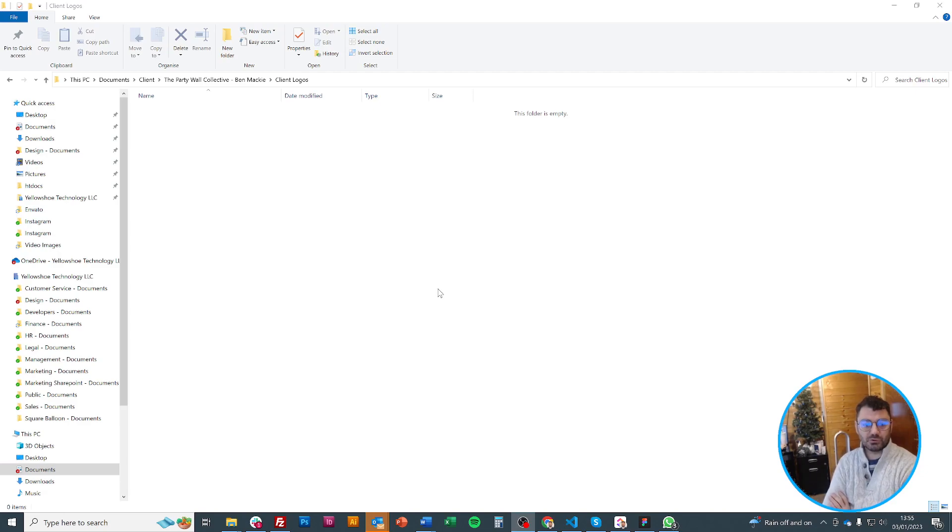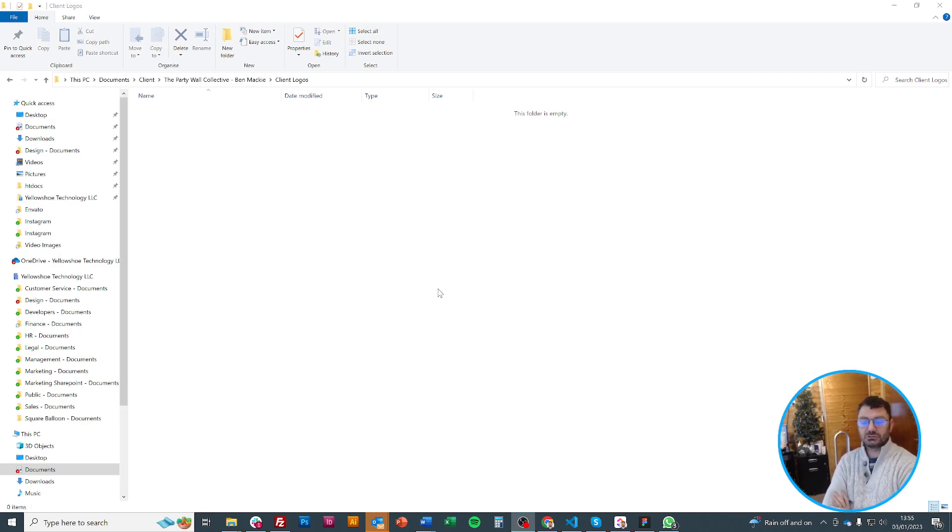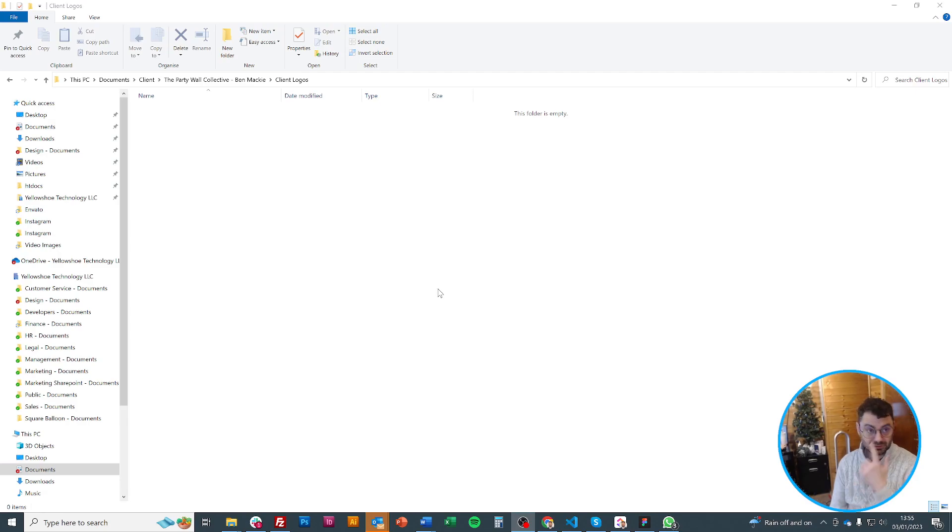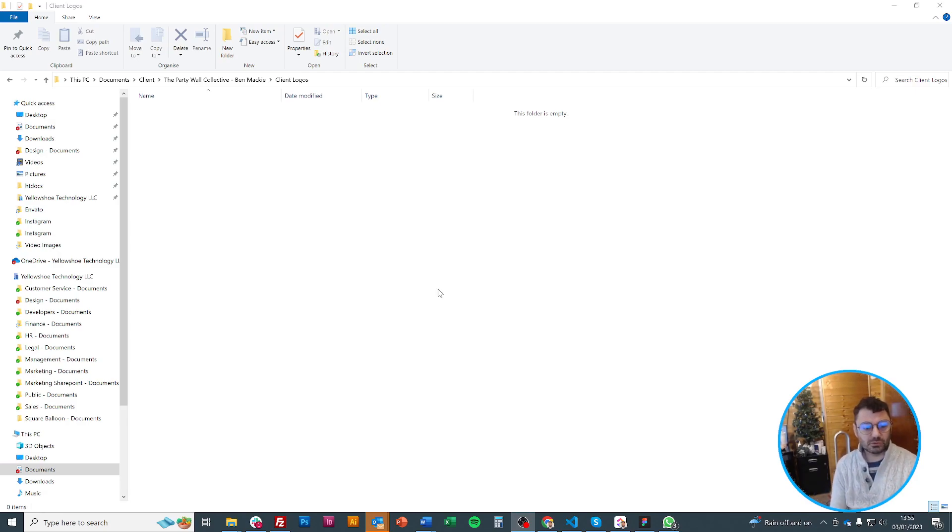Perhaps you're working with a web designer like myself and you want to give your web designer all of the clients you've worked with, their logos. The most important thing obviously would be that the logos are relevant, up to date, not old logos or something like that that wouldn't look very good if your clients ever spot them.